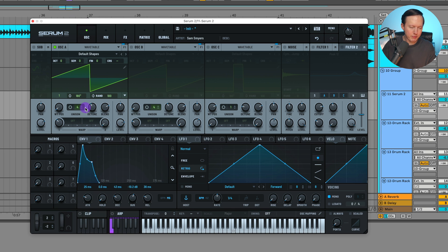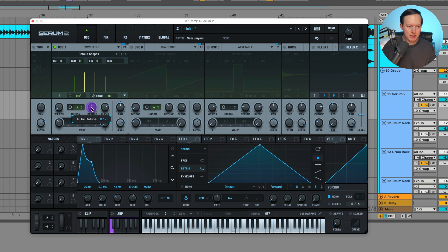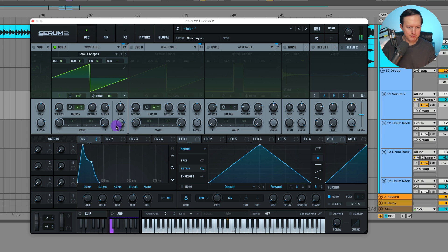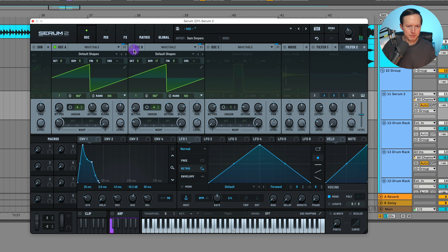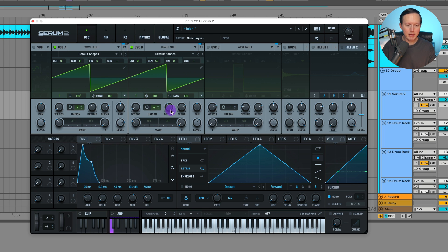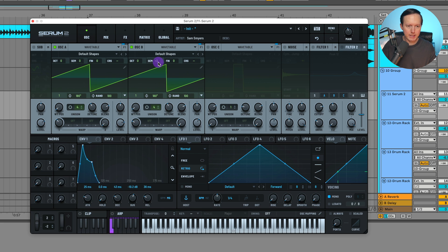Then I just started off with a saw wave, four voices of unison, detune 0.17. Raised up this level a bit. Oscillator B, just going to be a saw wave again, four voices of unison detuning around the same, 0.17. And then the semitones is up plus three though.